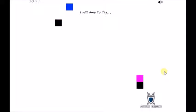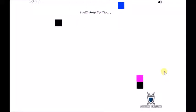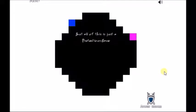I will dare to fly. I can fly! But all of this is just a pretentious game.